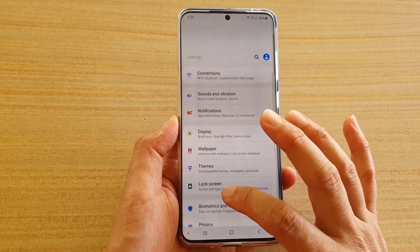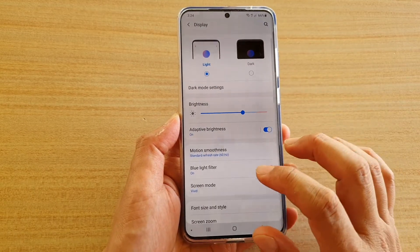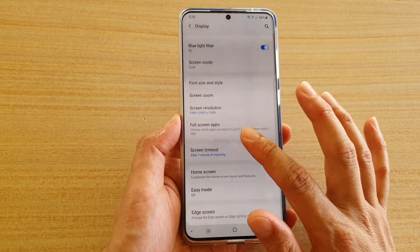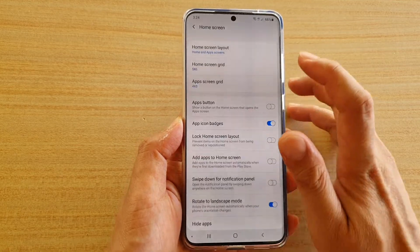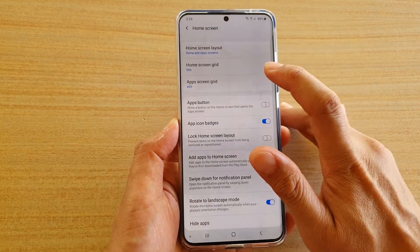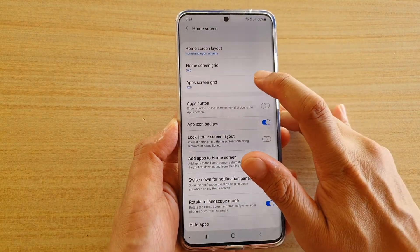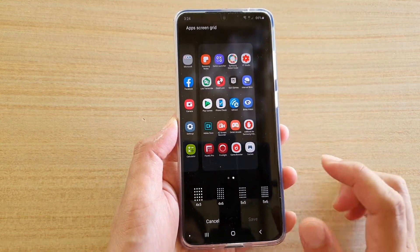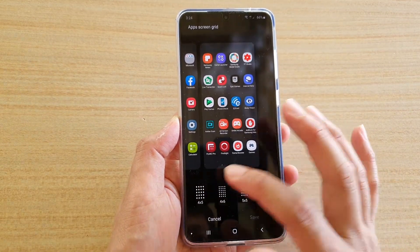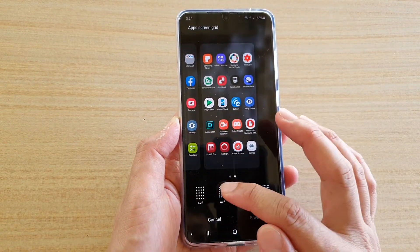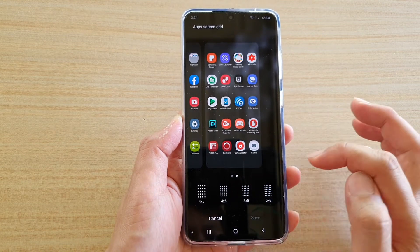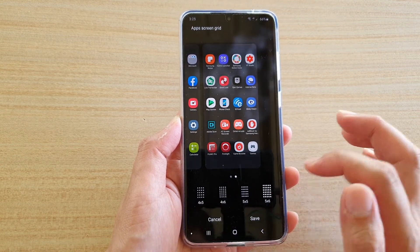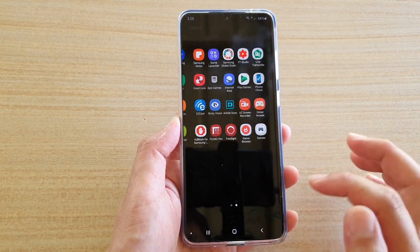Go down and tap on this blade — here it is displayed — then go down and tap on Home Screen. Next, tap on Apps Screen Grid. Here you could choose 4x5, 4x6, 5x5, or 5x6. Make your selection and then tap on Save.